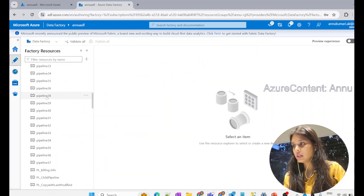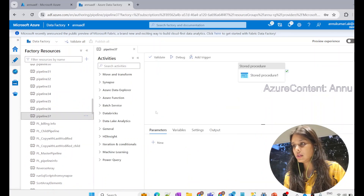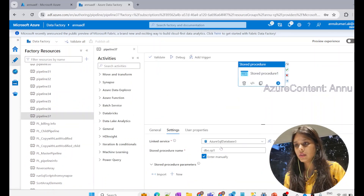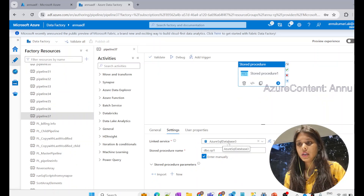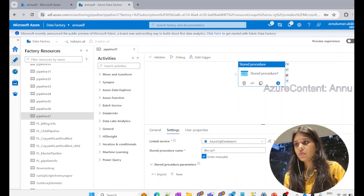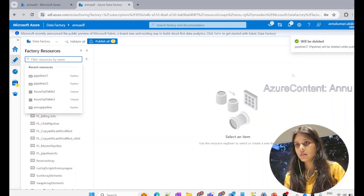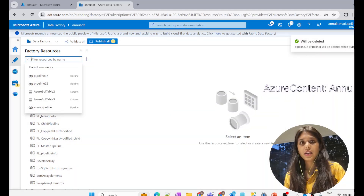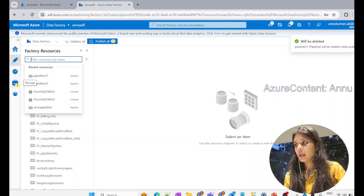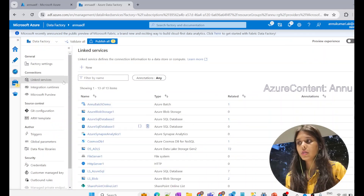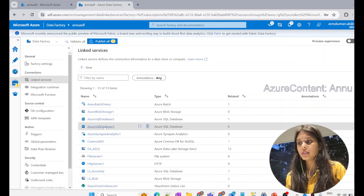Let me go to the data factory and find pipeline 37. It is referencing my linked service — this stored procedure is calling my linked service. You can see Azure SQL database 3 is getting referenced. I need to delete this pipeline first. I'll click on the delete option, and you can see it has directly deleted without any errors. Now the pipeline has been deleted and this linked service is not referencing any pipeline.